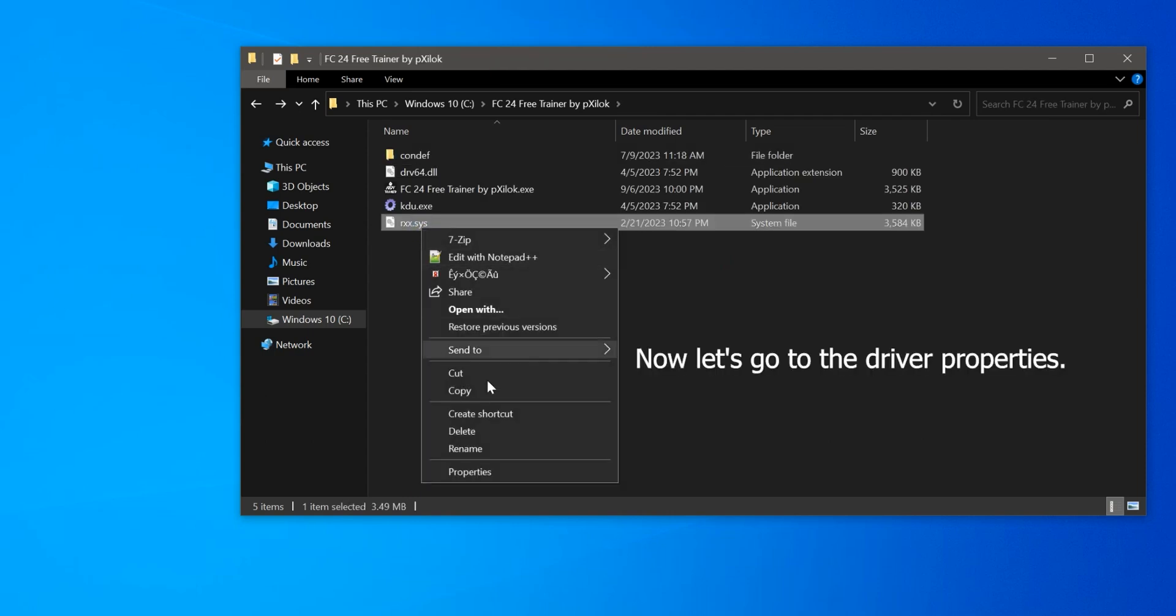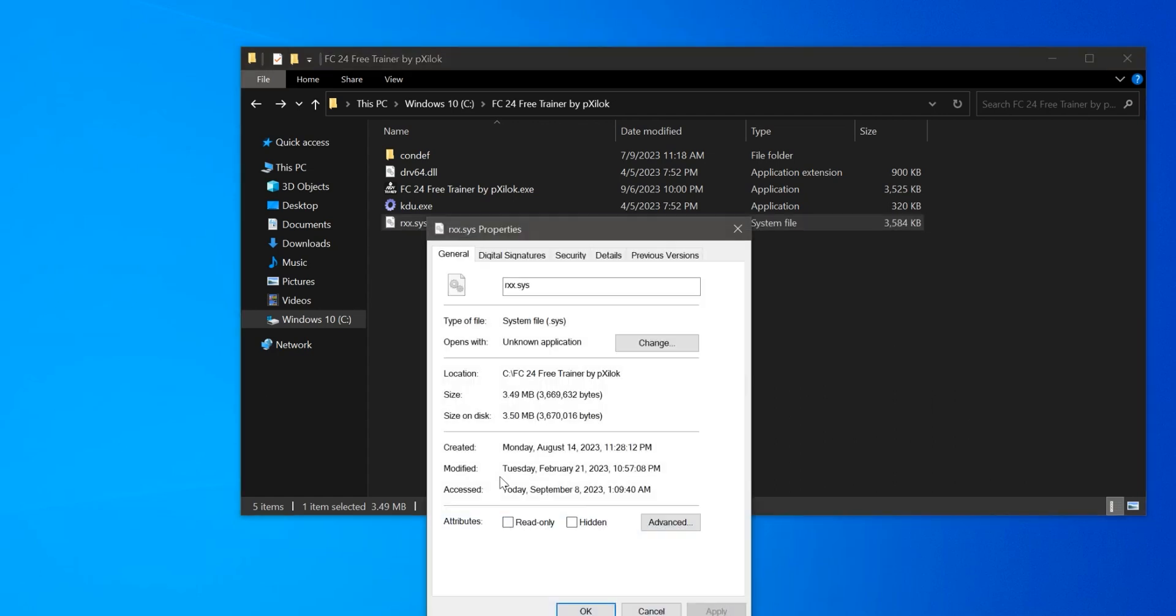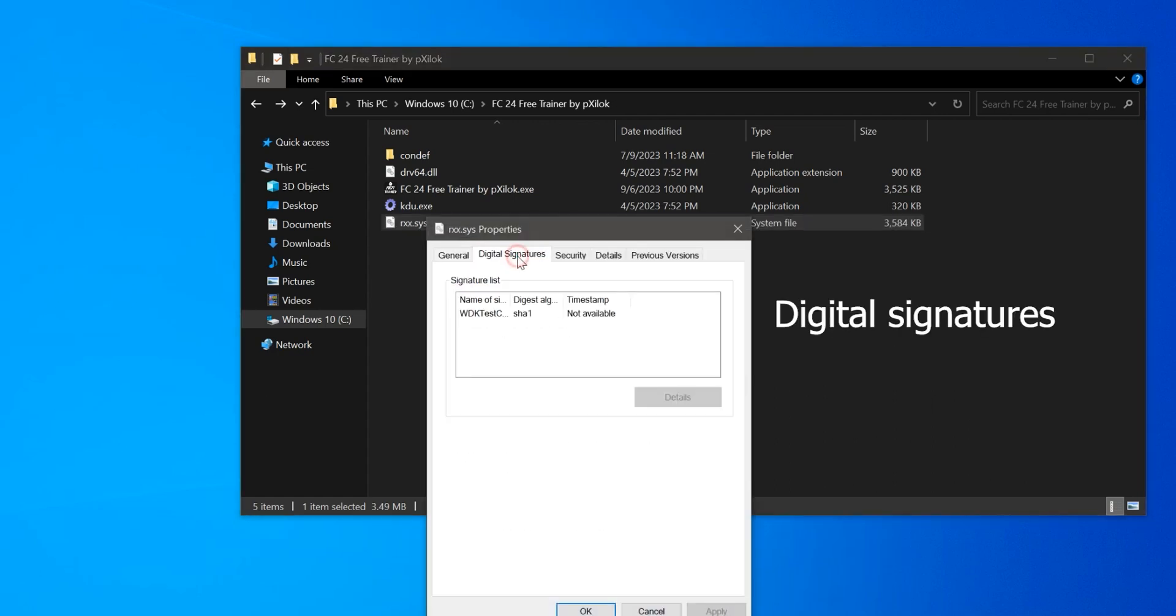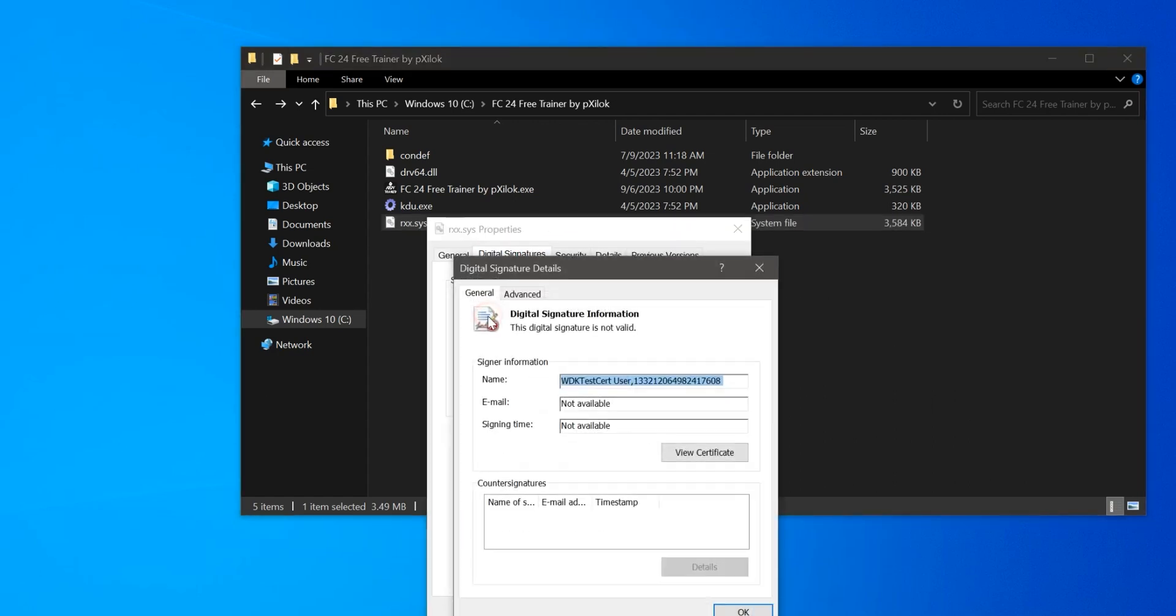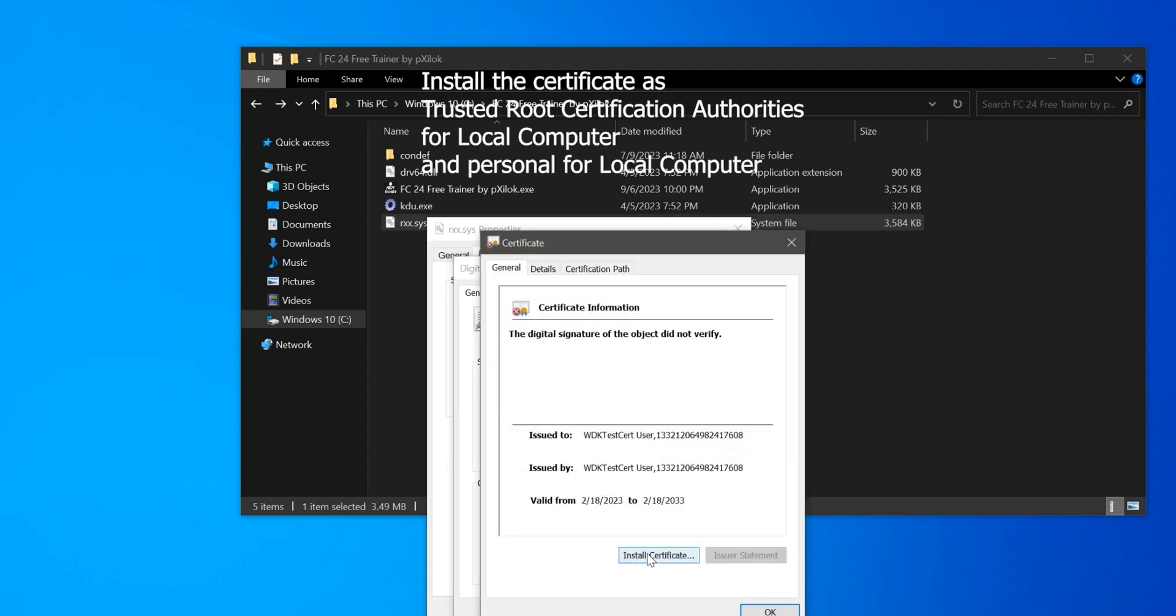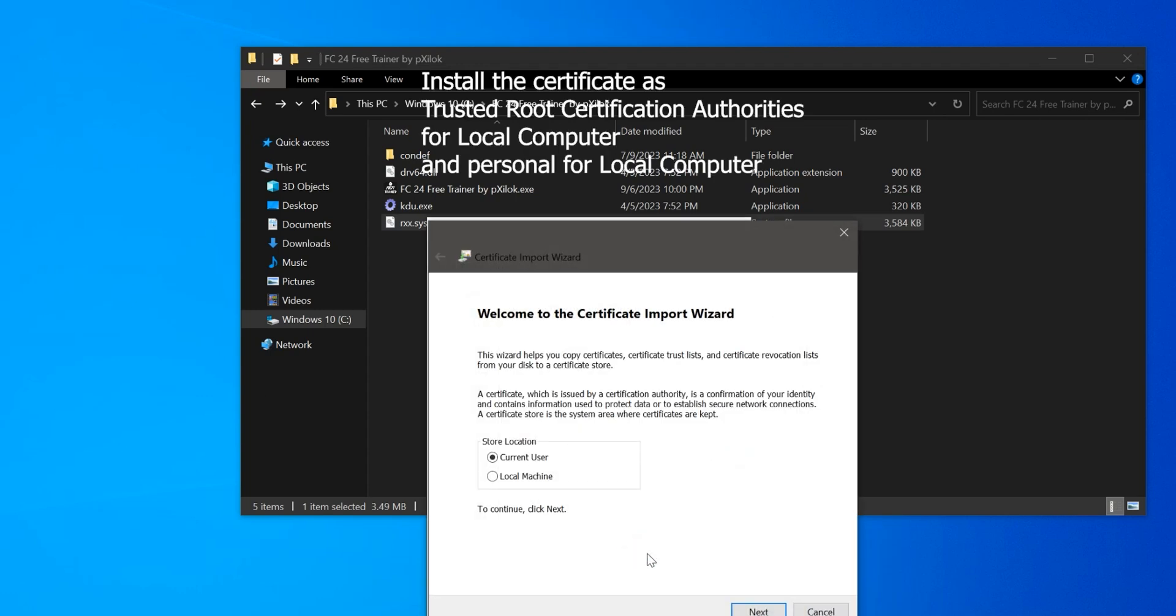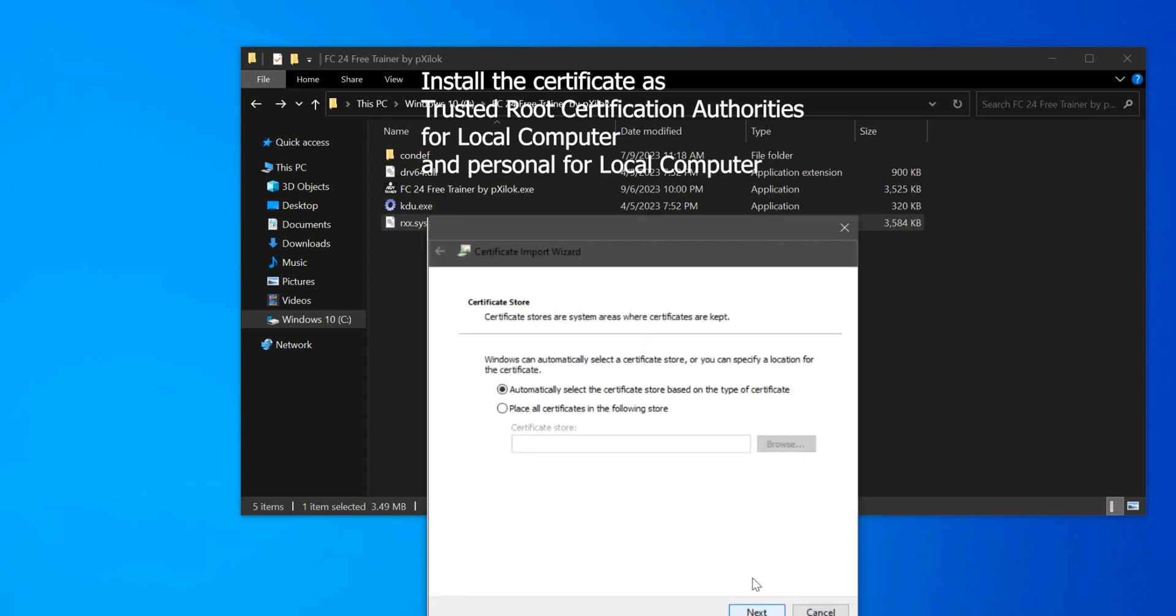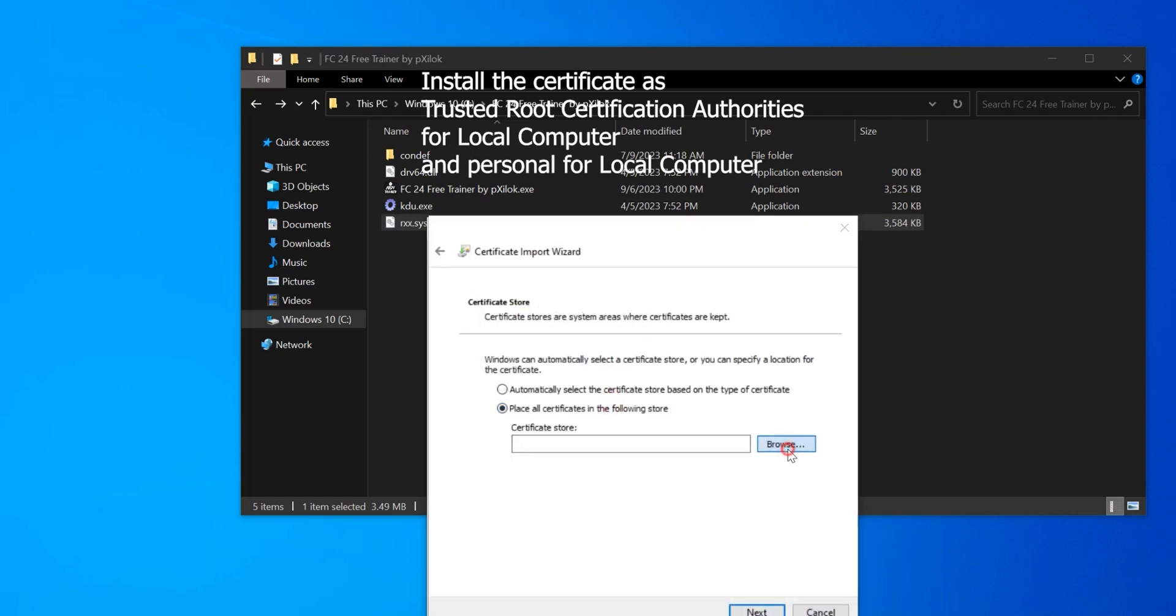Now let's go to the Driver Properties, Digital Signatures. Install the certificate as trusted root certification authorities for local computer and personal for local computer.